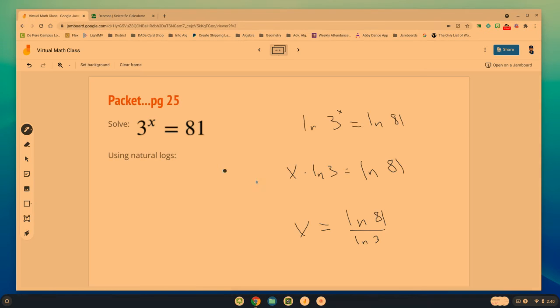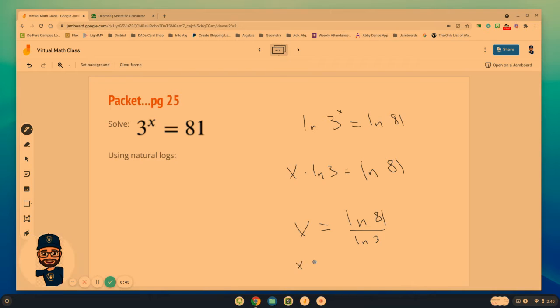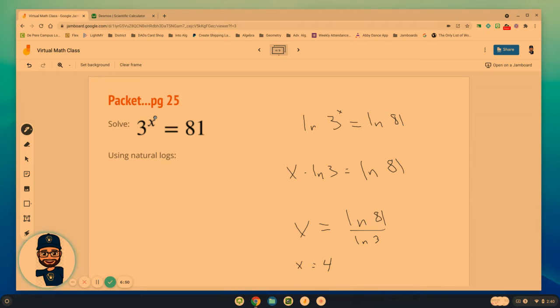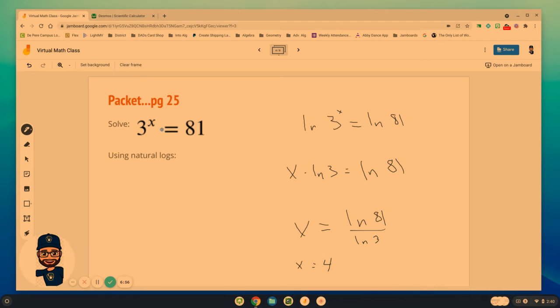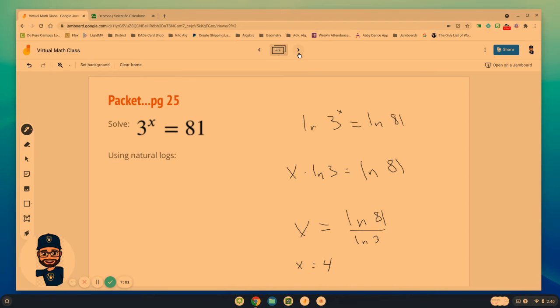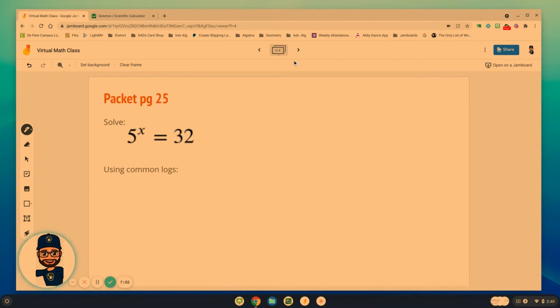So my point is that we can use either logs or natural logs to help us find exponents. And a lot of the times we're going to use this when we don't recognize what the number might be. Like again here, we knew or should have known 3 to the 4th would give us 81. But what happens when I say 5 to what power is 32?